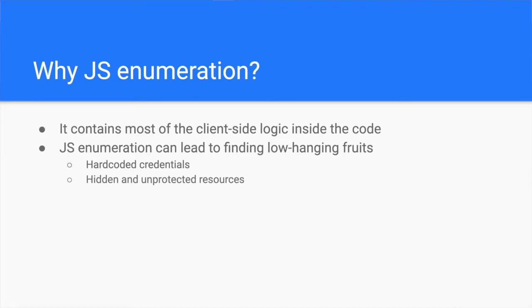Sloppy coding can include hard-coded credentials, hidden web page URLs with no authentication, or even backend API endpoints with broken access control flaws. For example, by simply enumerating the code for API endpoints, you can find some unprotected ones.